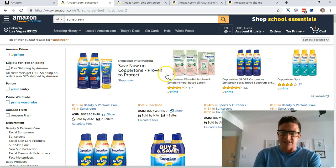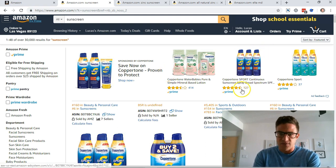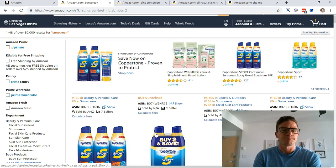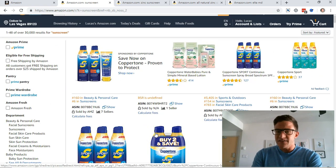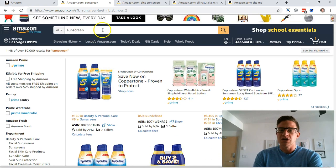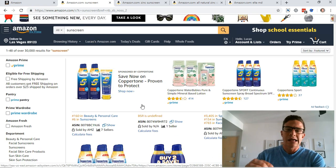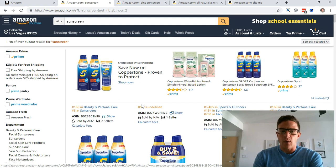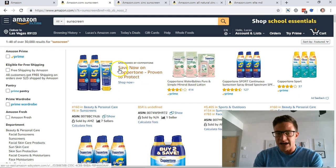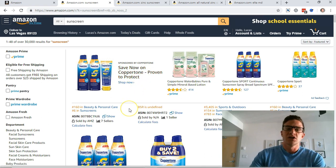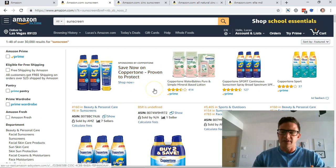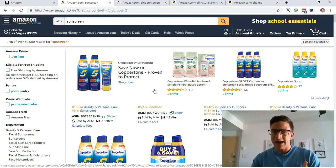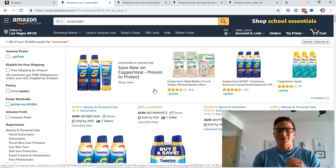Coppertone is dominating it. They have this headline ad up, they have ads everywhere, right? But you can see that their message here, because sunscreen is for people just looking for cheap sunscreen, the quickest they can get it, and they want a deal. So their headline is save now on Coppertone, proven to protect. So they're saying, you know, save now trying to get people to think like it's a deal, you know, it's a trusted brand.